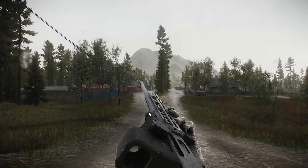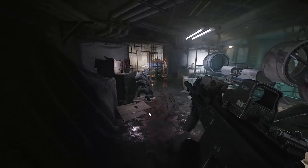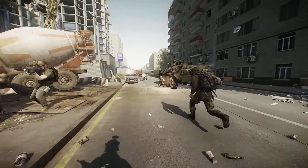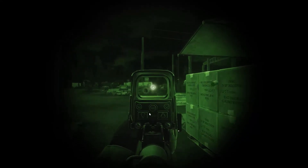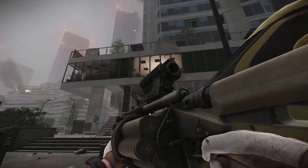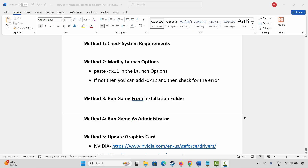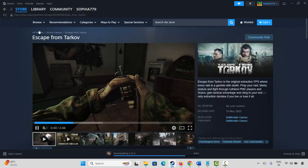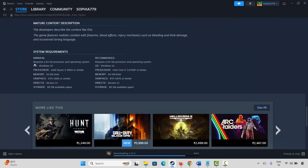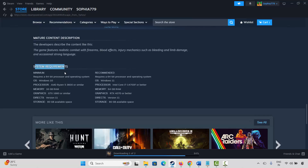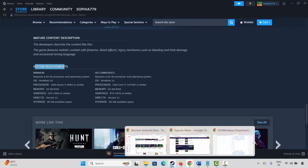Welcome back. In this video tutorial I will show you how to fix Escape from Tarkov game not launching, not opening, not starting, or won't launch error on PC. The first method is to check system requirements. Go to Steam, search for the game, then go below and find the system requirements. Make sure your PC has all the required specs, then try to launch the game.